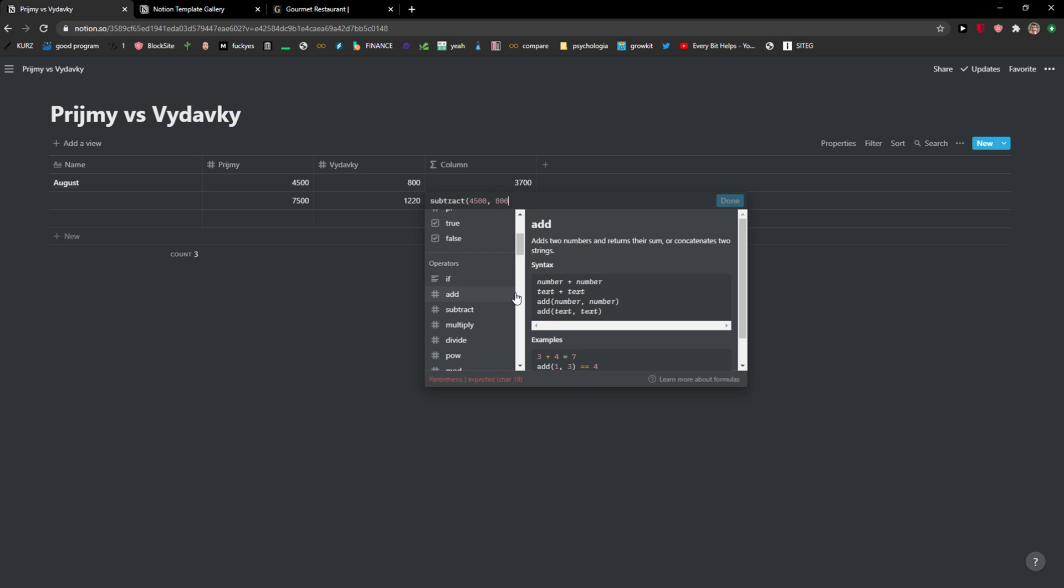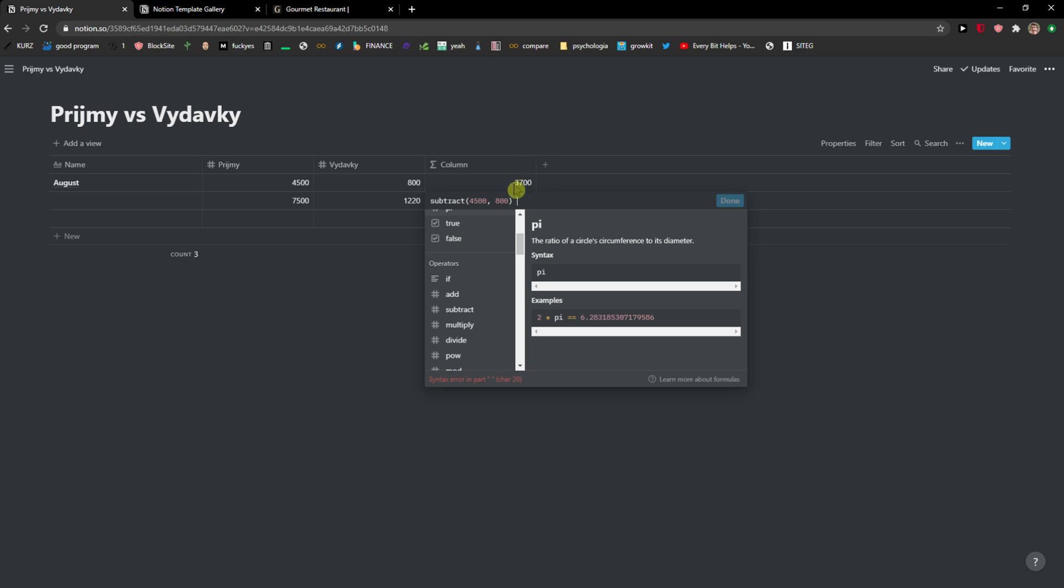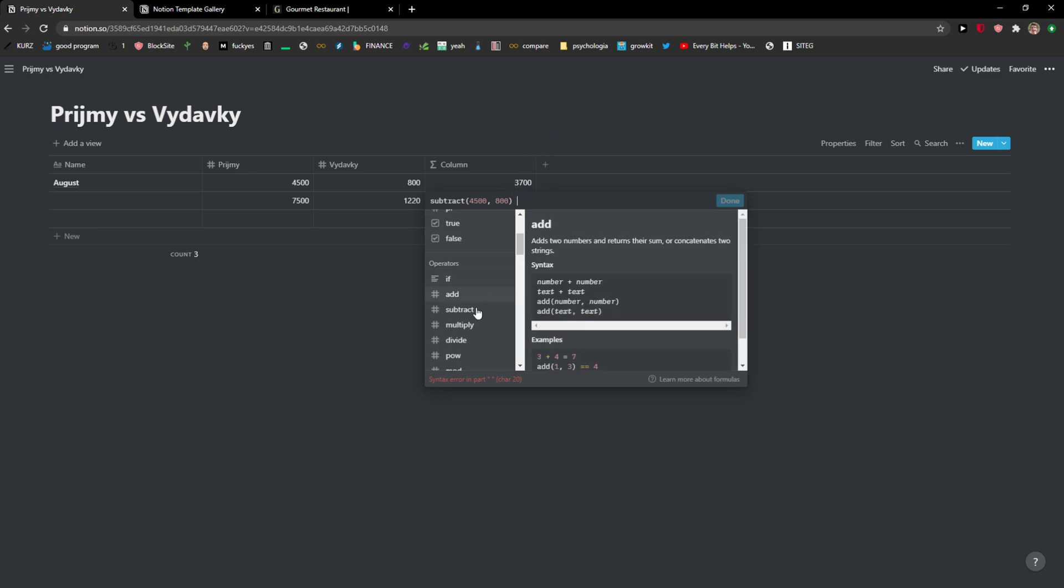What will happen is that it will automatically do this in every single row, right?